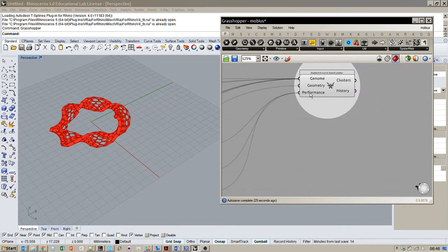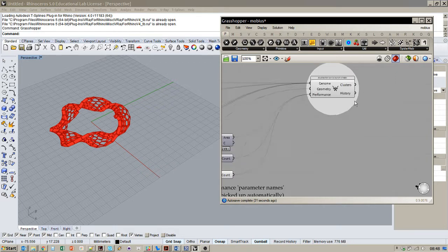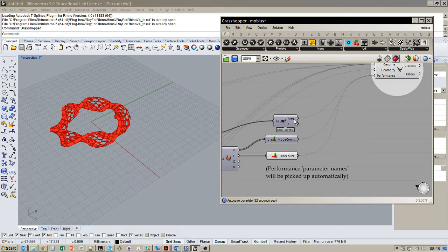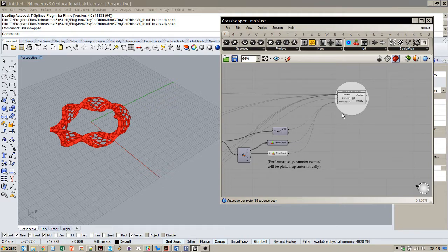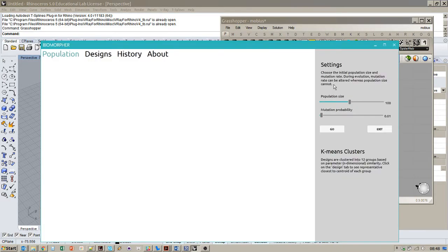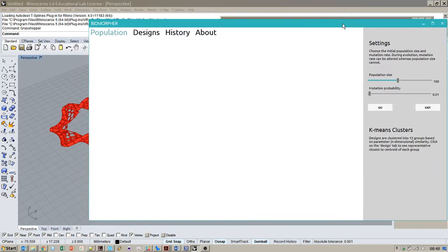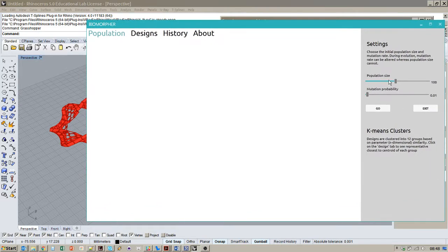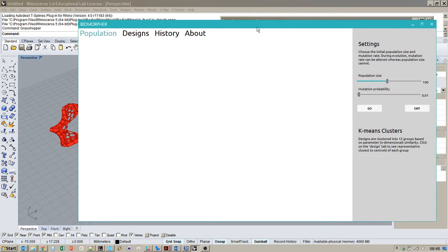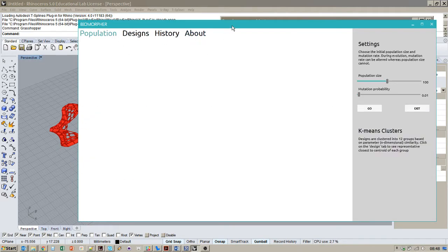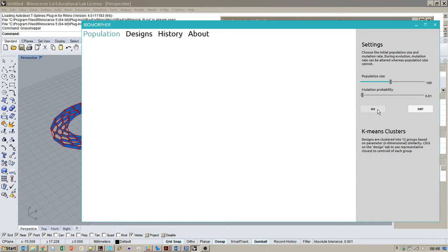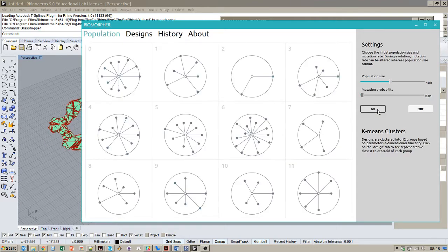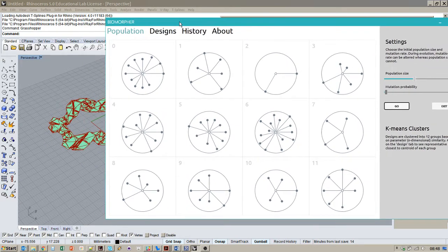We plug in here and we can also have lots of different performance criteria. In this case we've just got three which is area, node count, and face count. If I double click on the component, the window comes up for Biomorph. I'm going to start with a population size of 100, quite a low mutation probability for the GA at 1%. If I hit go, we get our first generation.